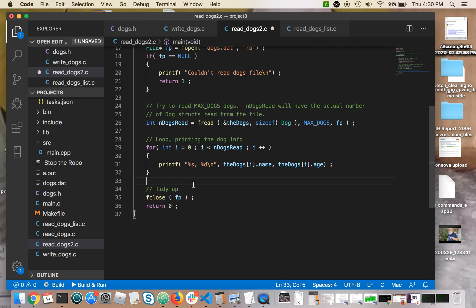Of course, at the end, we'll tidy up, we'll close the file, and just for tidiness, and return zero, meaning everything was successful.